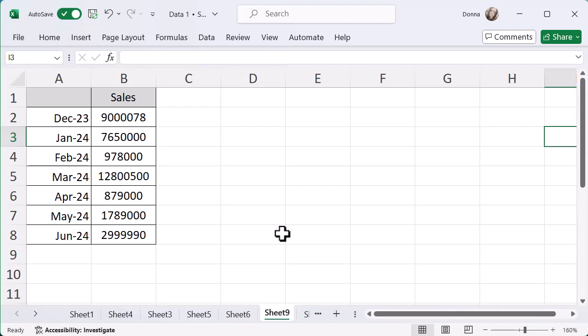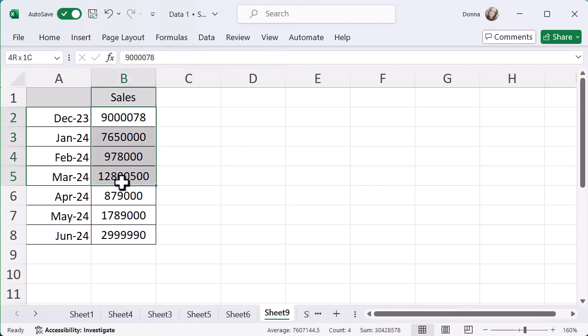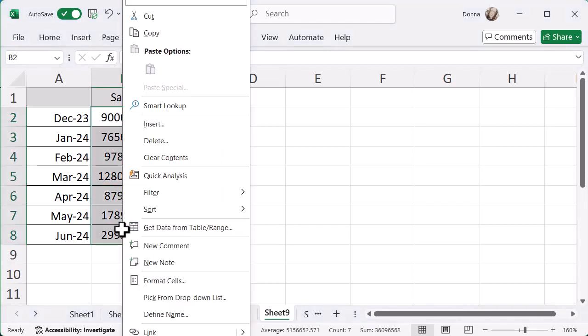You can just do a quick change in the format cells here to add commas in where necessary, and you can also add decimal places if you need to. So I'm just going to select all of these cells and right-click and go to format cells.